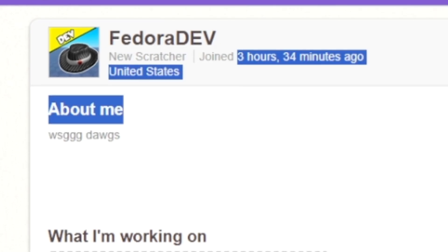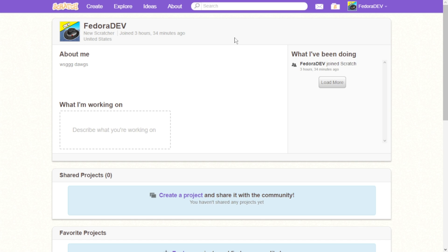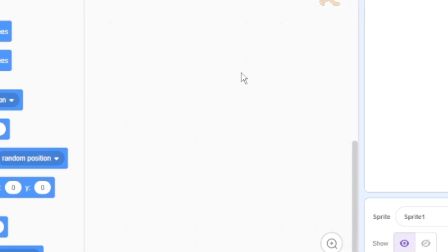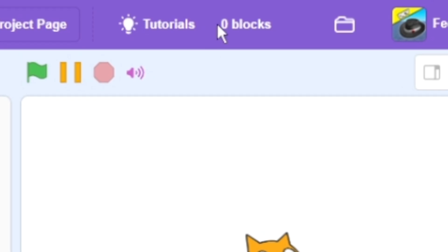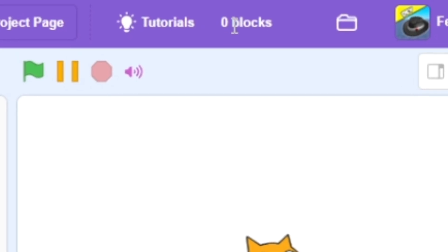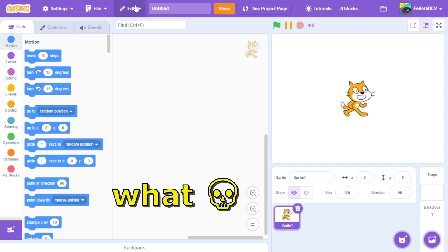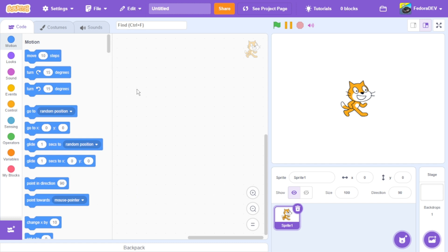This account was made in three hours, just for this video today. Let's get right into it. I just created a brand new project — as you can see it says zero blocks — and we're going to transform this into Roblox. Let's start with the physics.